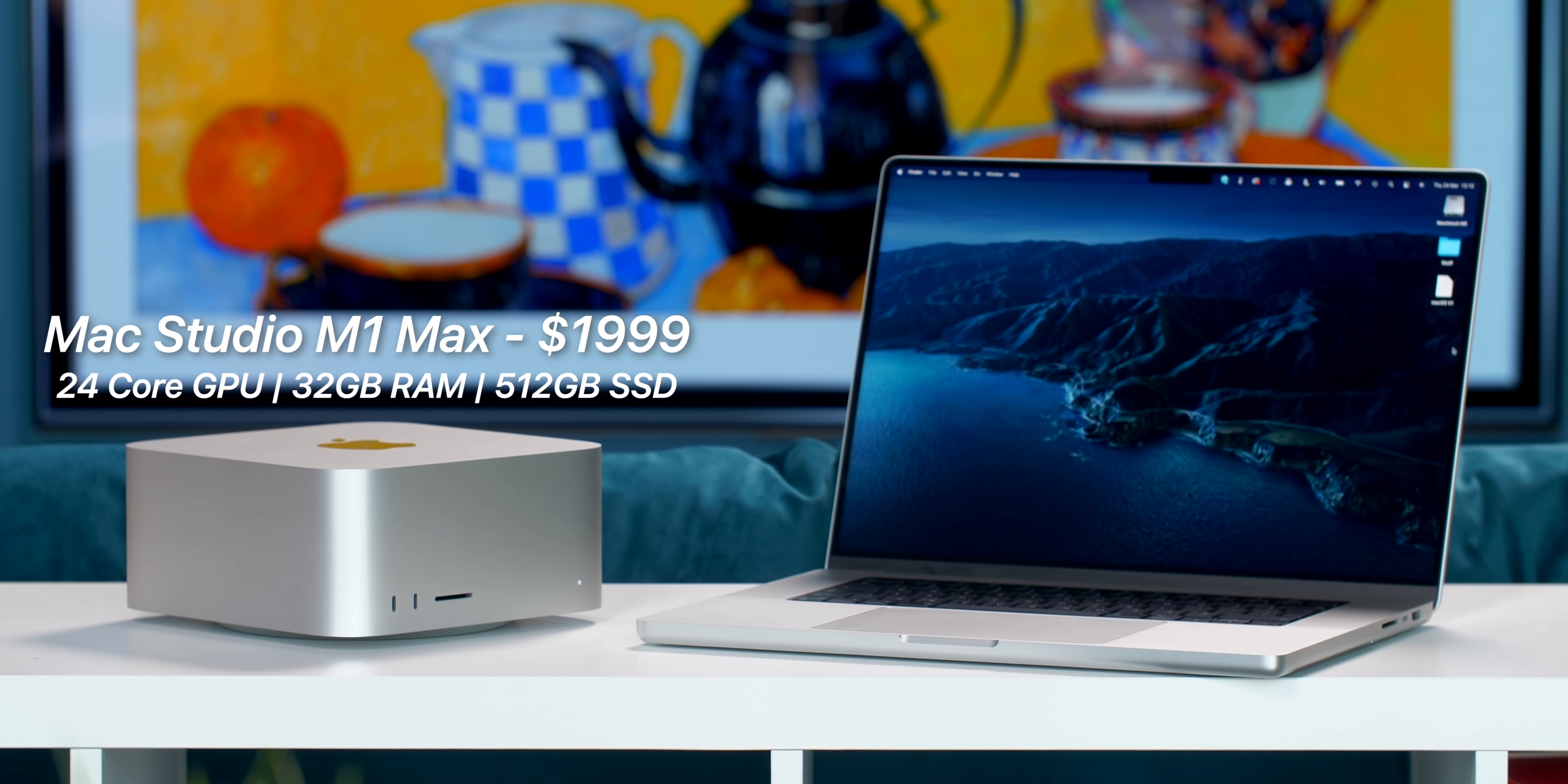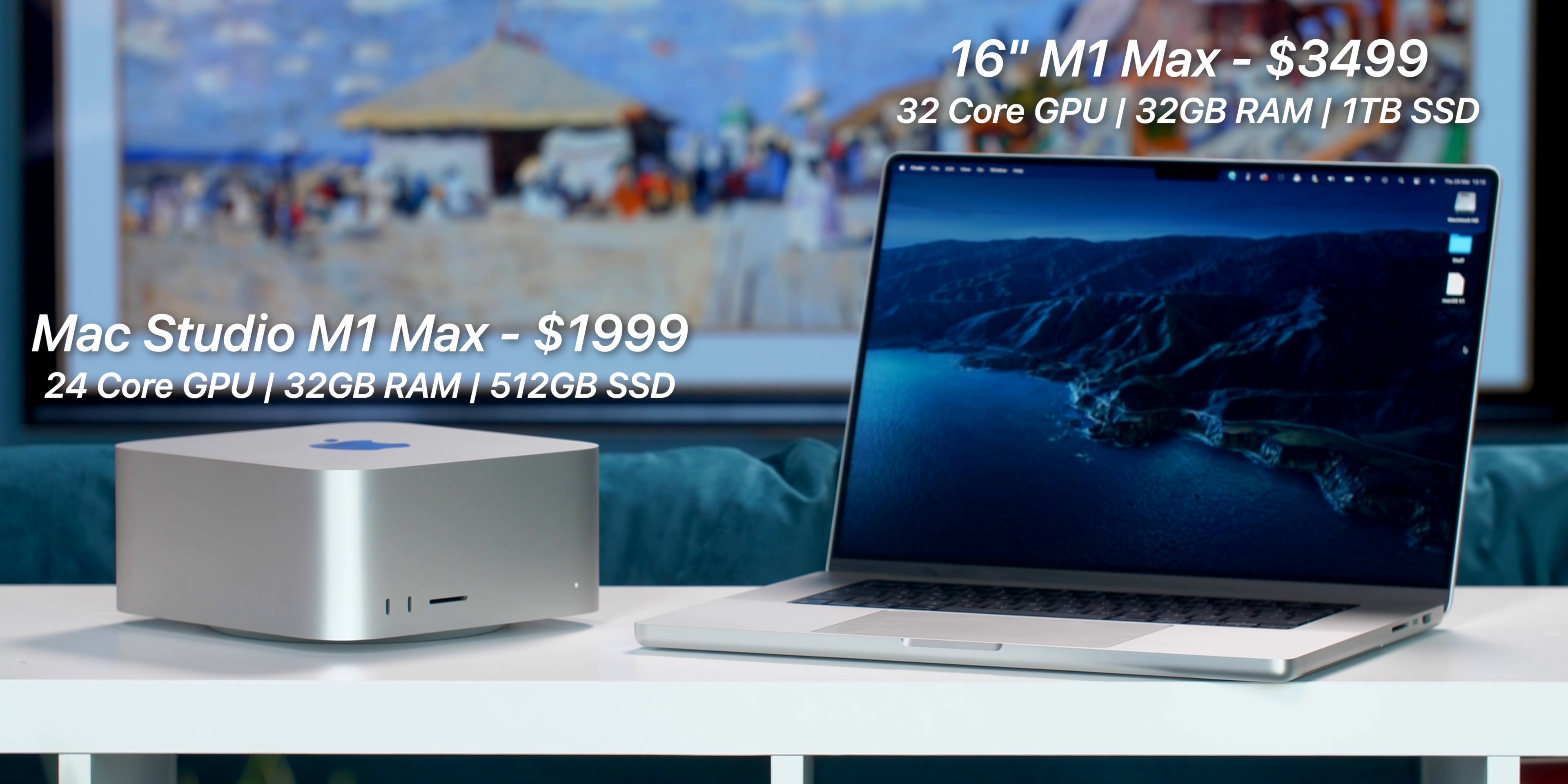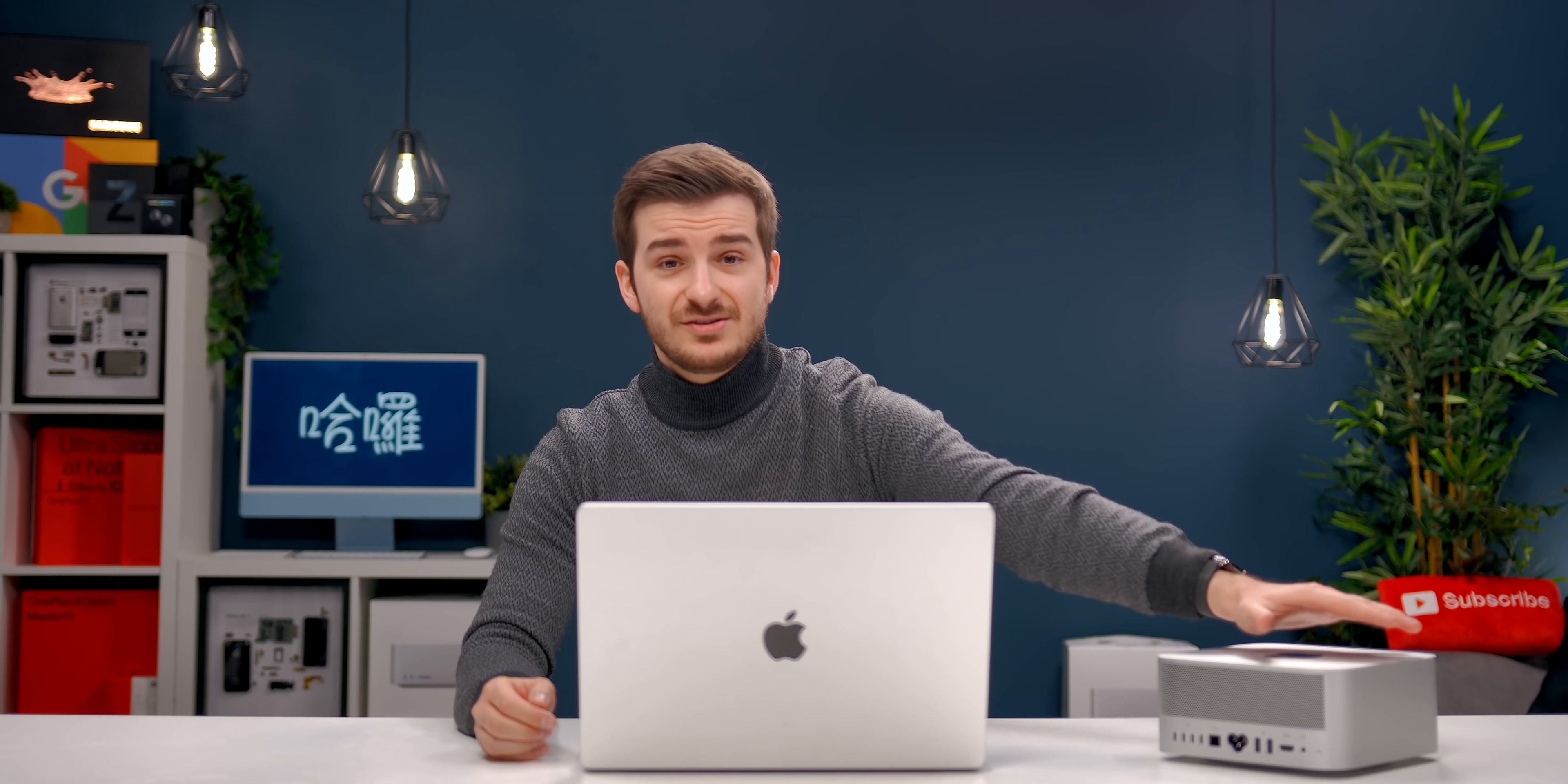In this video, we tested the base Mac Studio with a 24-core GPU M1 Max that sells for $2,000 against the M1 Max 16-inch MacBook Pro that features a 32-core GPU that sells for $3,500 to see if by any chance you'll actually get better performance from the weaker Mac Studio as this is a desktop with a much better cooling system.